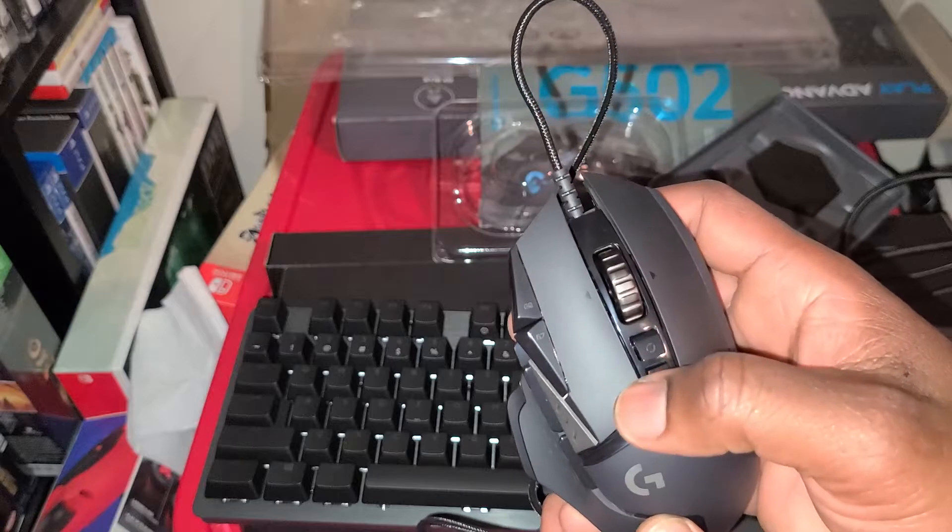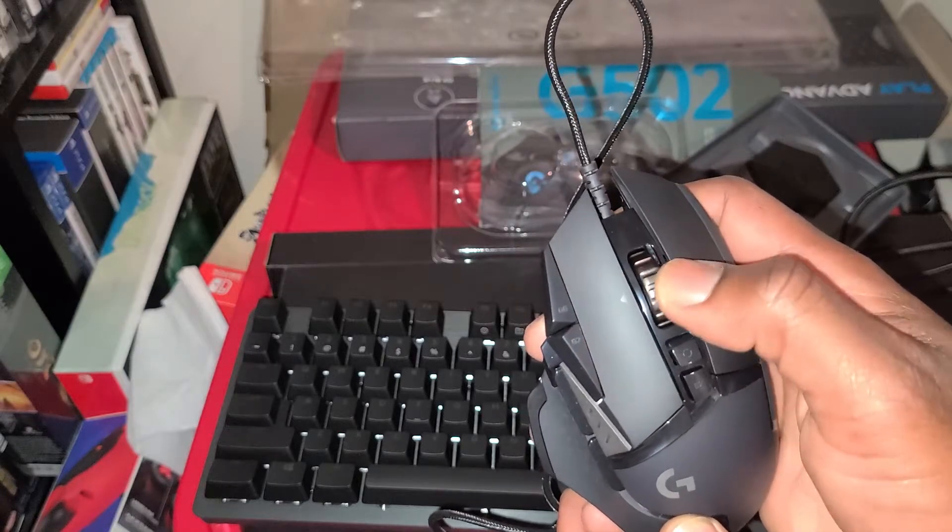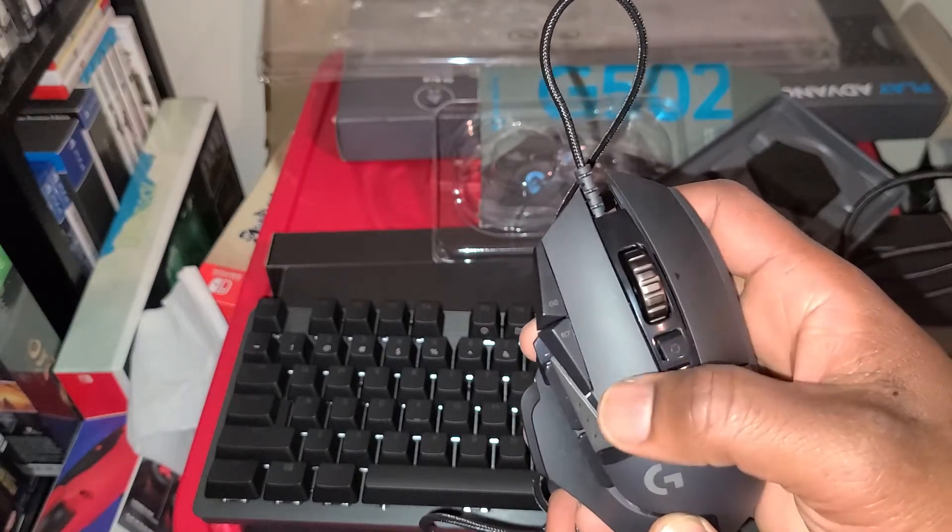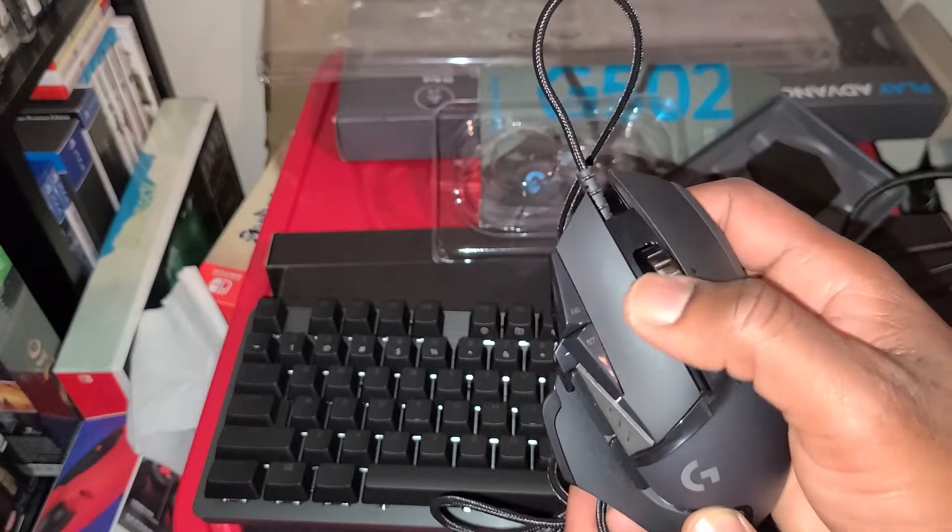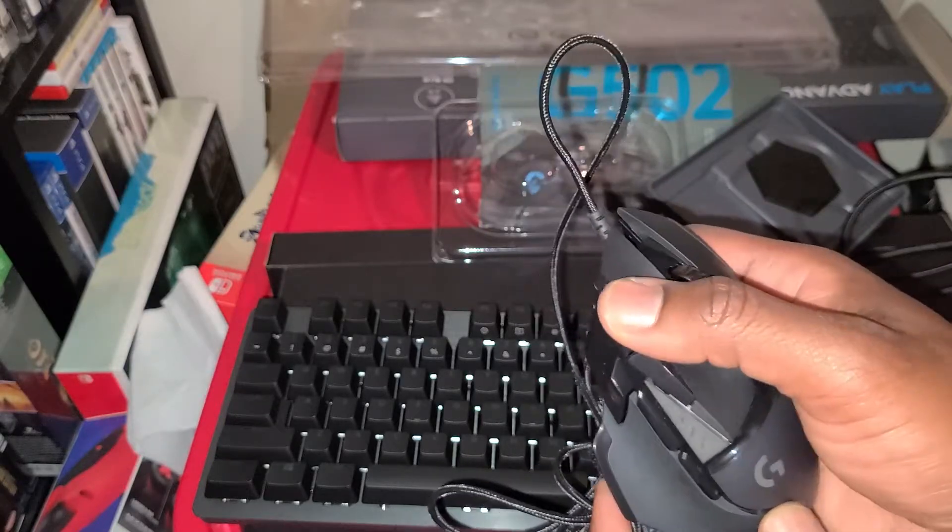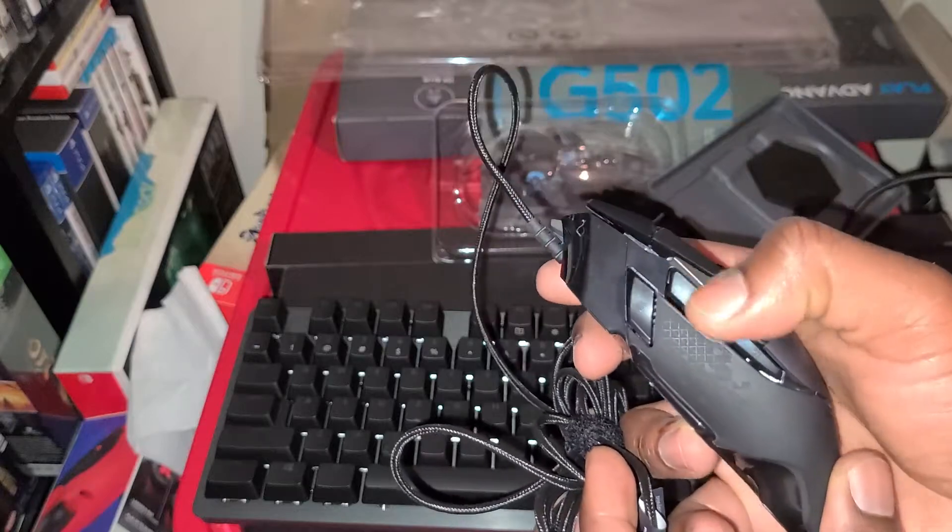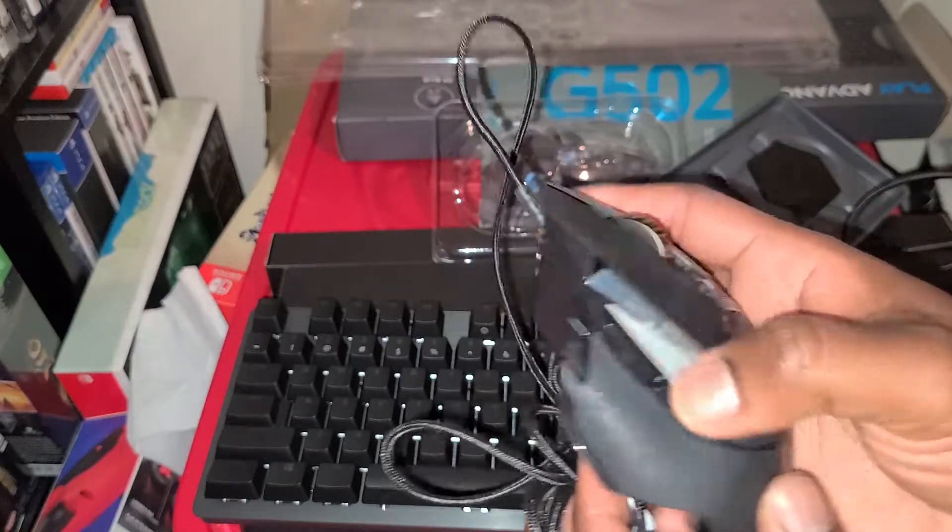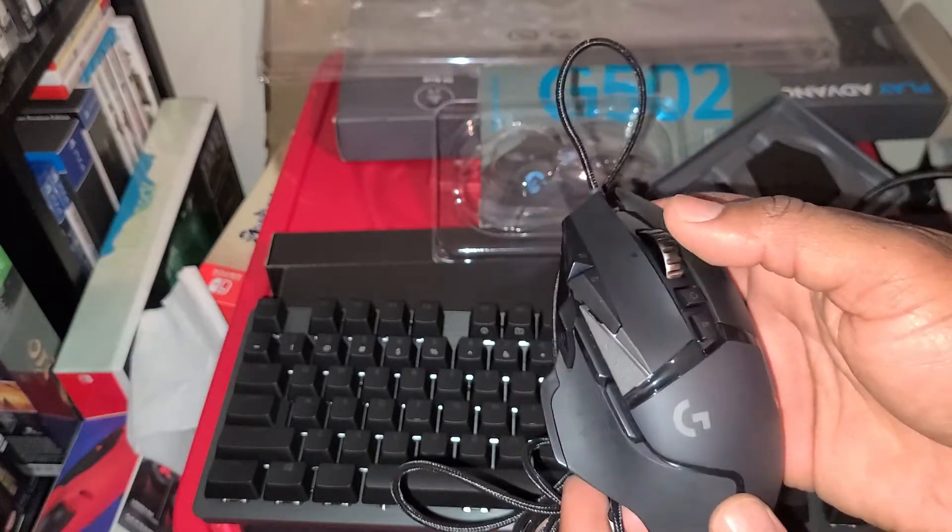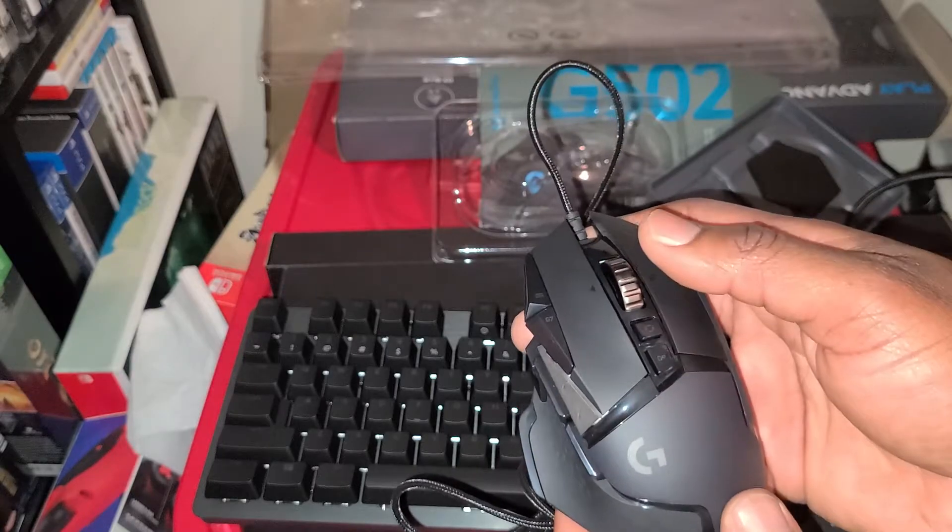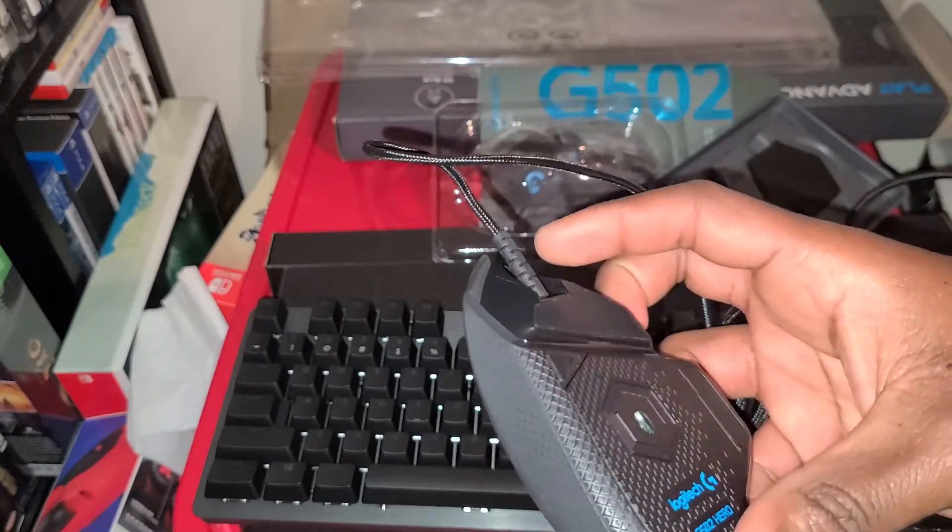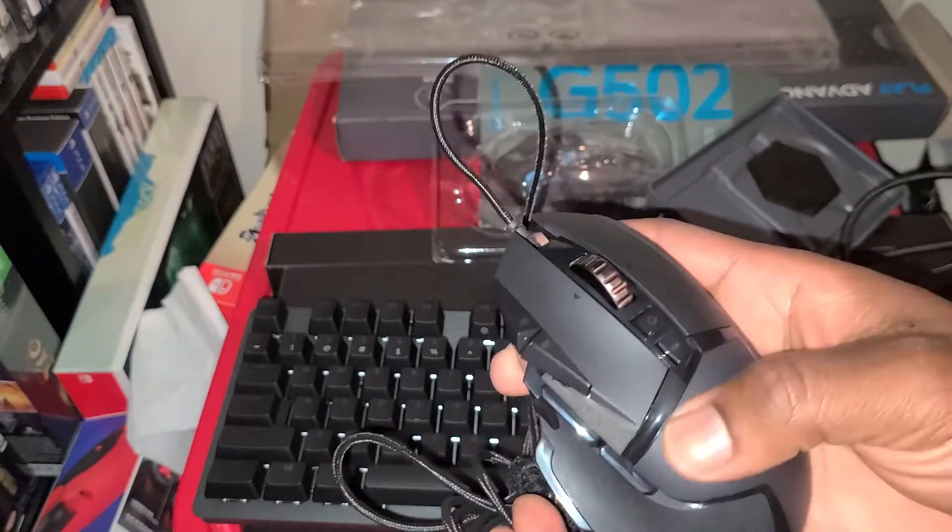This looks like it's leaning to the left. I don't trust that. So you got 1, 2, 3, 4, 5, 6, 7, 8, 9. I guess the wheel's the 11th button, I don't know.